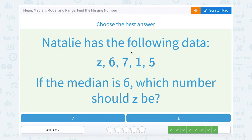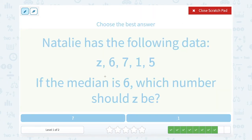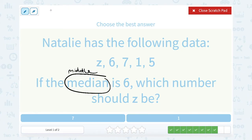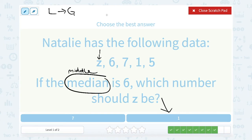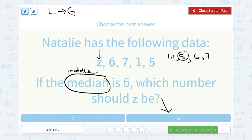Z, 6, 7, 1, and 5. If the median is 6, which number should Z be? The median is the middle number when your numbers are listed from least to greatest. Let's try 1 first. If I put 1 in place of Z and list from least to greatest, I'd have two 1s, then 5, then 6, then 7. This gives a middle number or median of 5 — there are 2 smaller and 2 bigger. So that's close, but not quite.